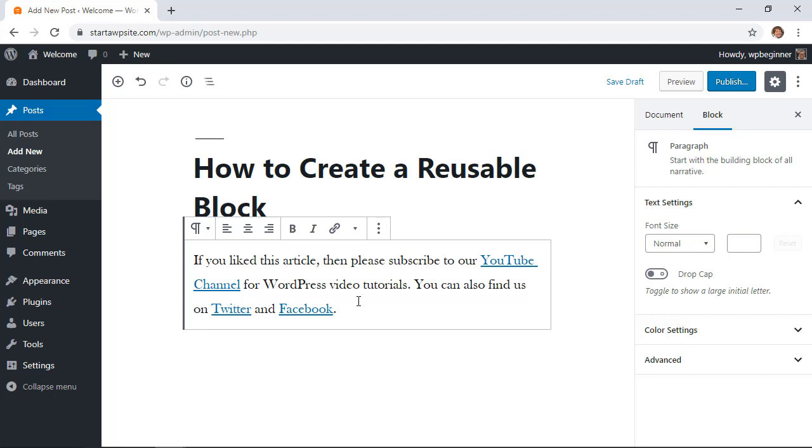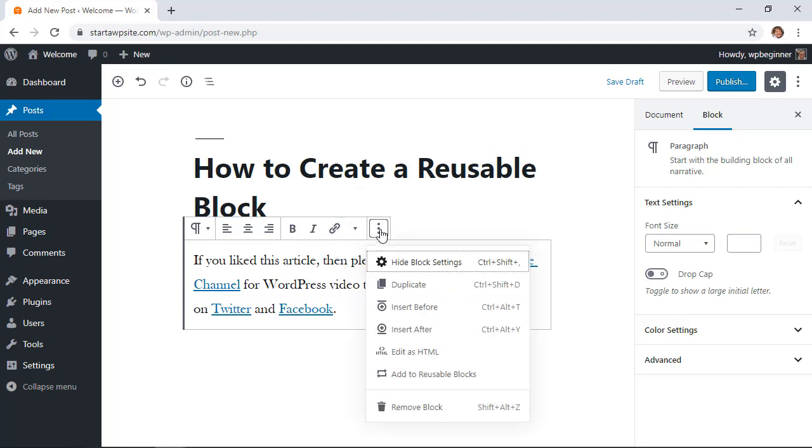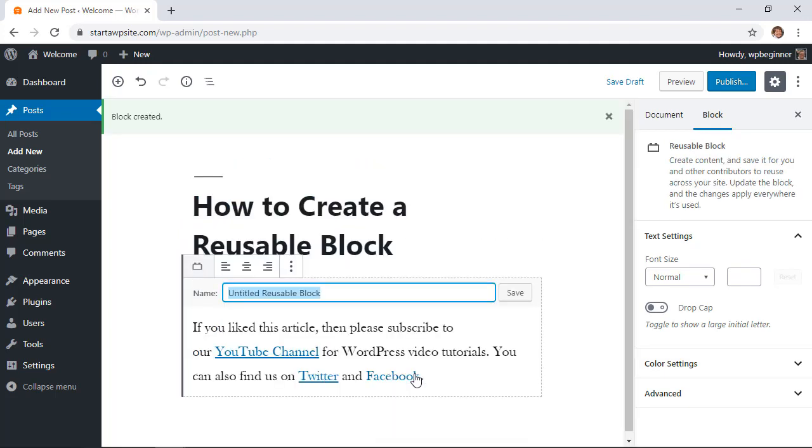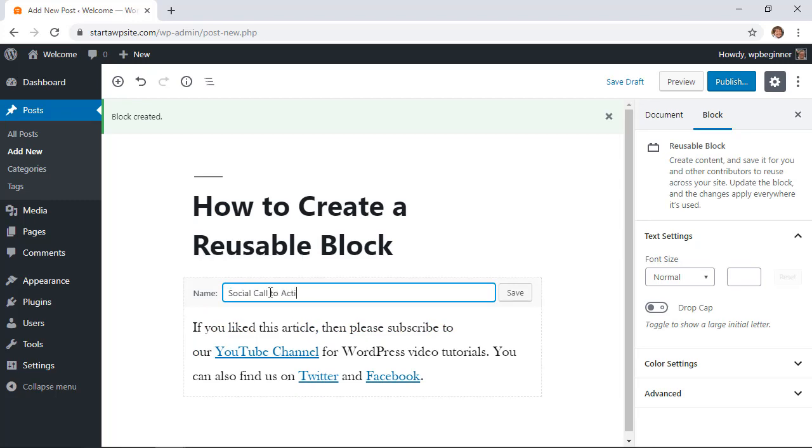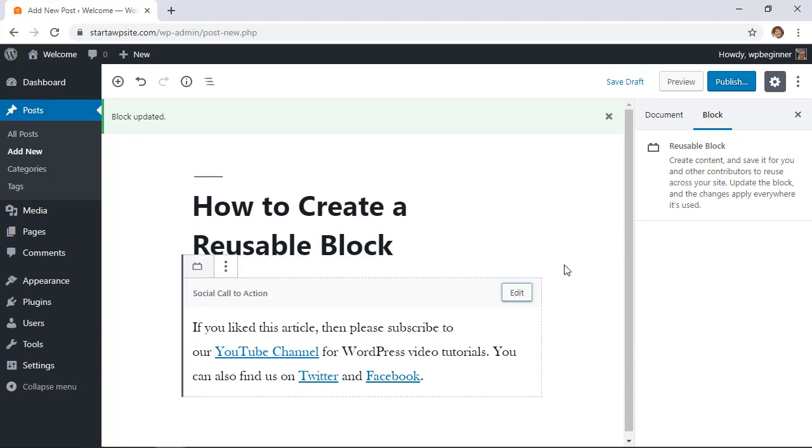Maybe you don't want to have to type this out every time. So what you have to do is come into the block, go up to the three dots here and you'll see this area add to reusable blocks here. So just click on it, we can name it and once we click save it'll be stored in our reusable blocks area.